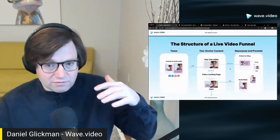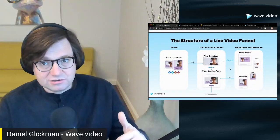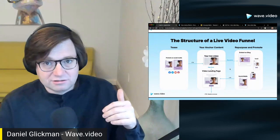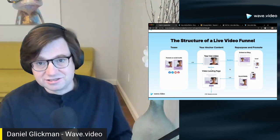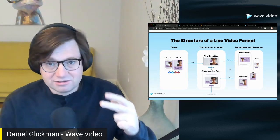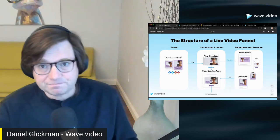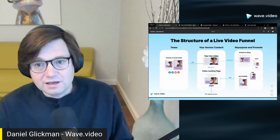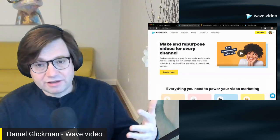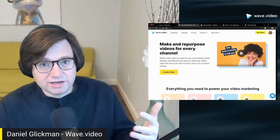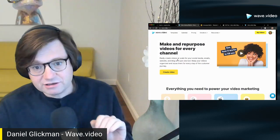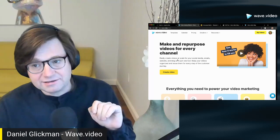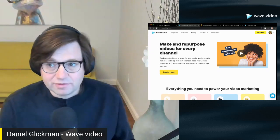So without further ado, let's get into, first of all, how to create these teasers. Let's make two of them today. So this is wave.video. Just go to wave.video. That's it. Not .com, wave.video, and create a free account.